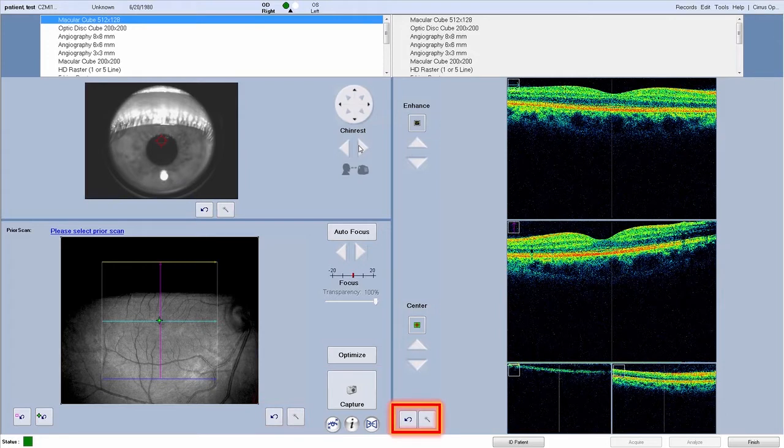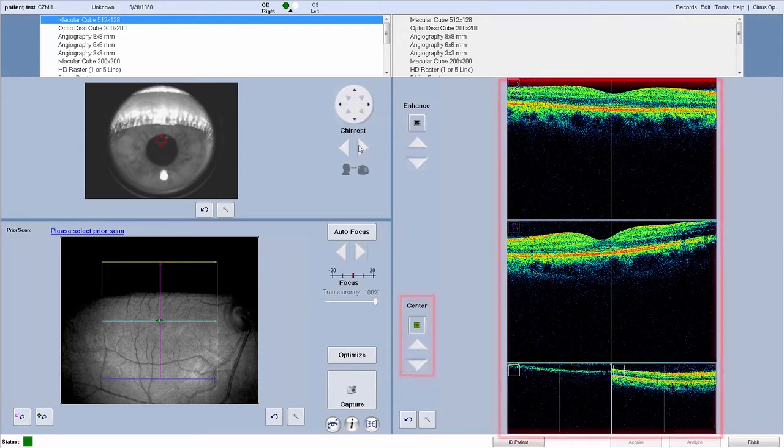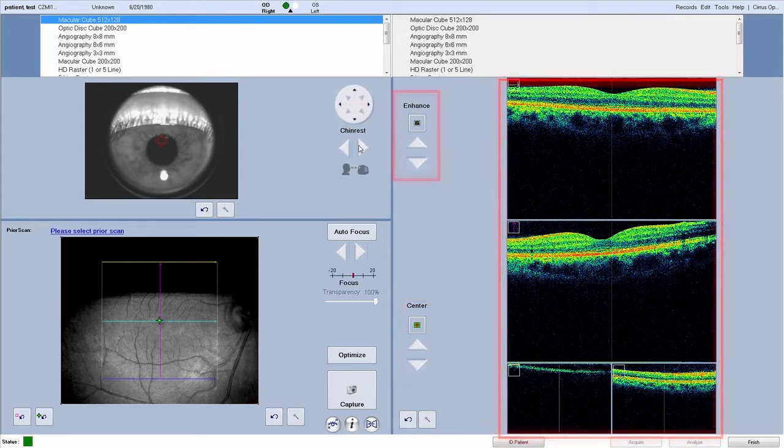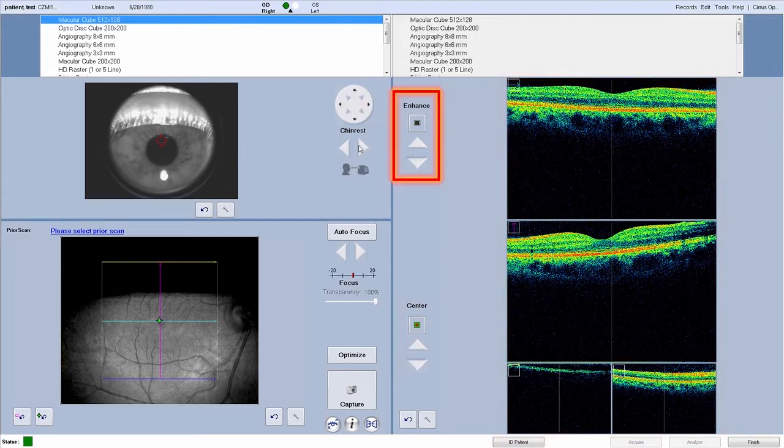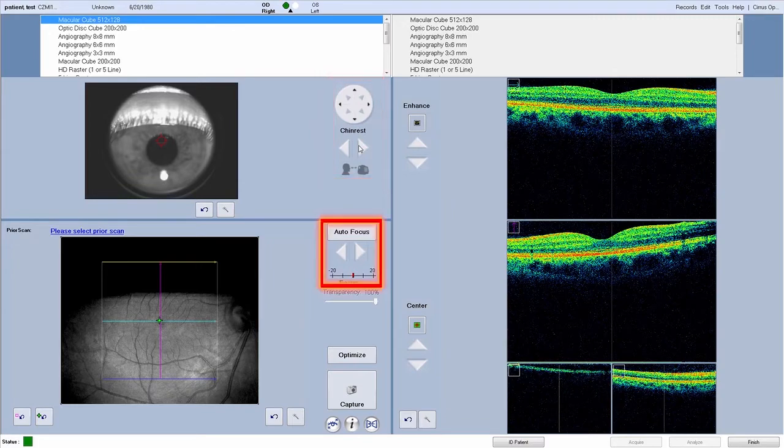Reset center button and magic wand button, auto and manual center controls for B-scans, B-scans viewport, auto and manual B-scans enhancement, chin rest controls, auto focus and manual diopter adjustment.